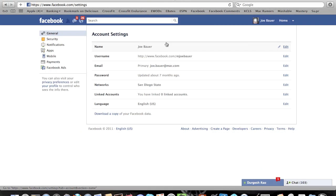Once you're in the Account Settings area, go ahead and click on Notifications.